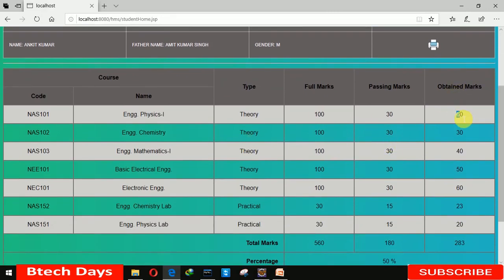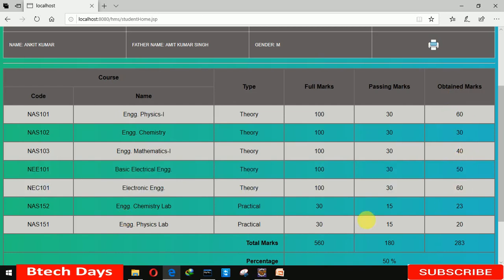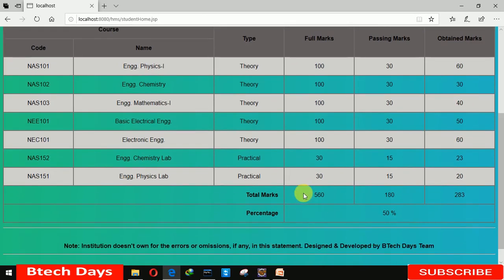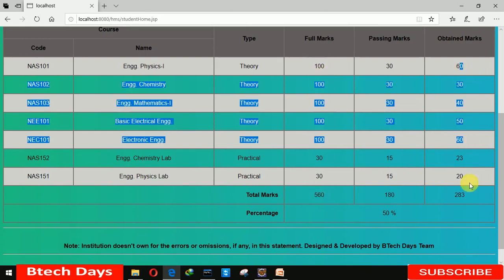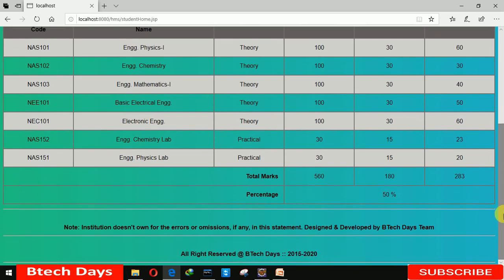Here you can see the obtained marks: 60, 30, 40, 70 in particular subjects. The total full marks is 560 and the obtained marks is 283. The percentage obtained is 50.53%.